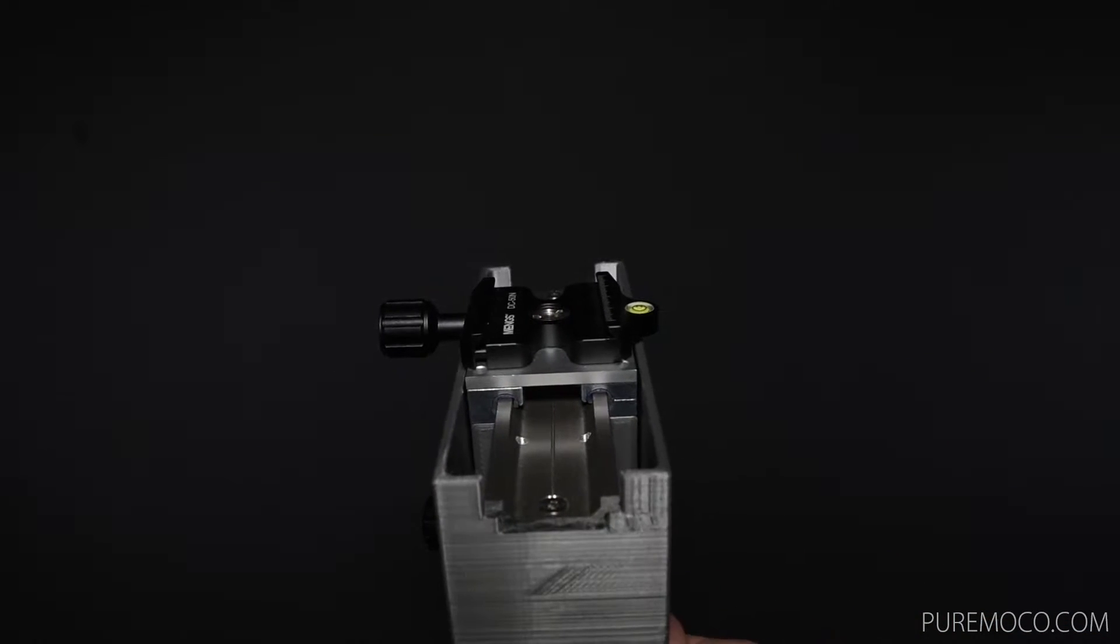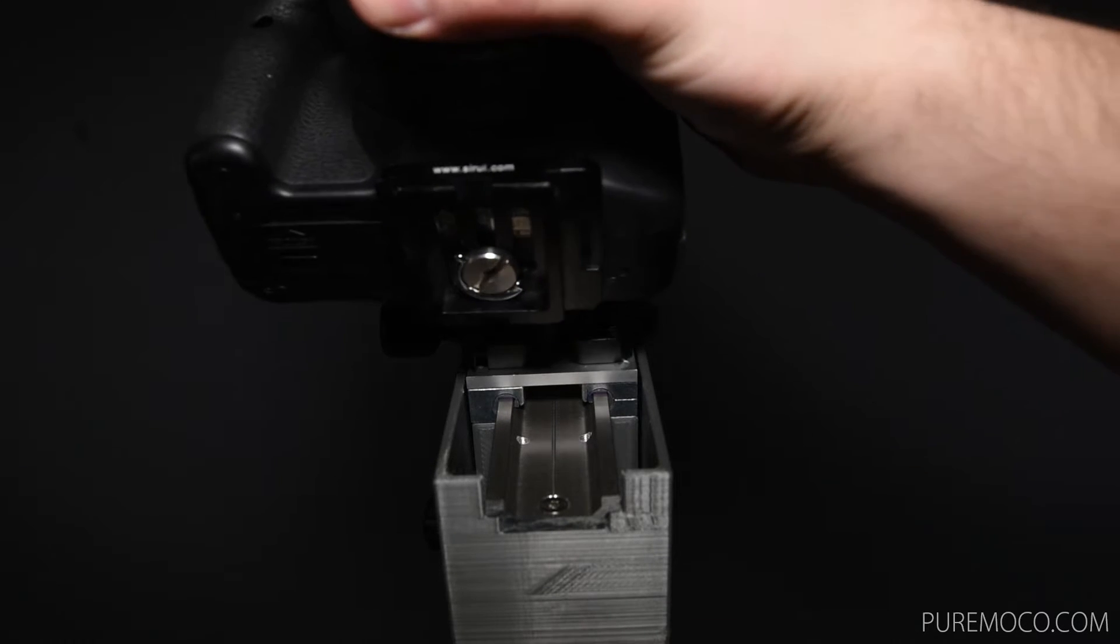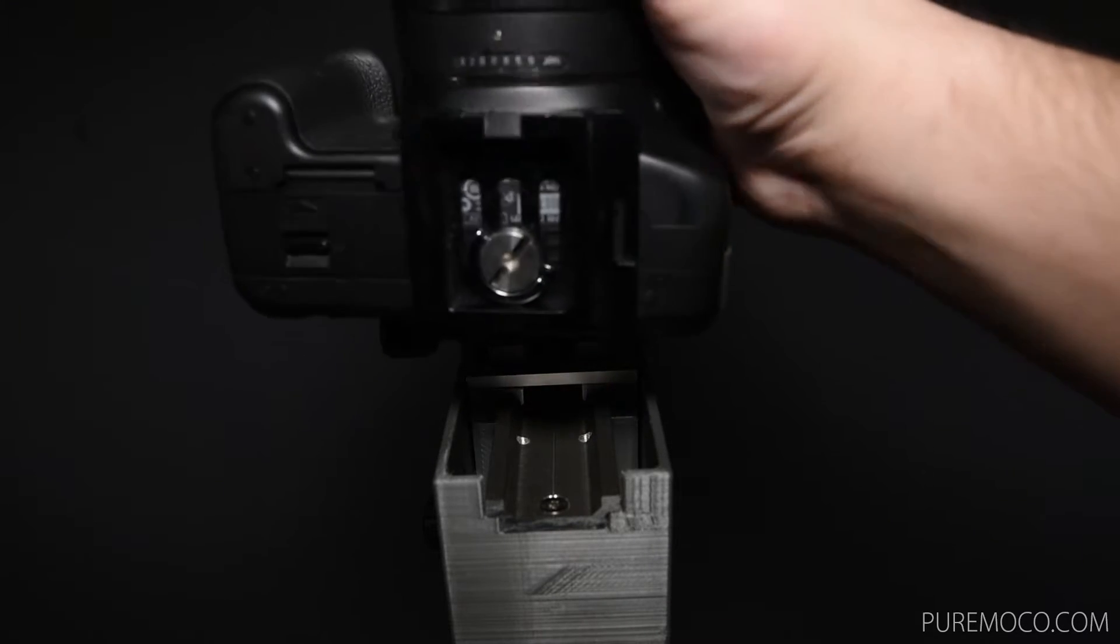On top of the rail you will find the Arca Swiss compatible mount, so you will be able to use your existing quick release plates.